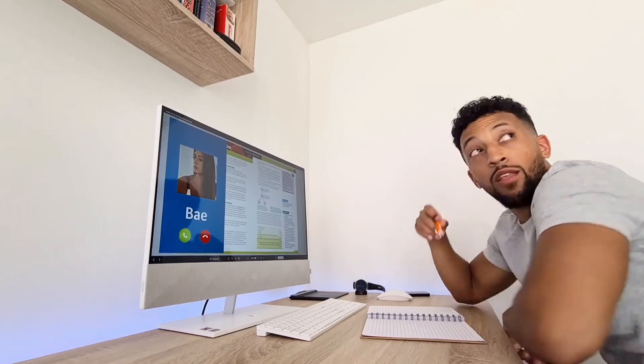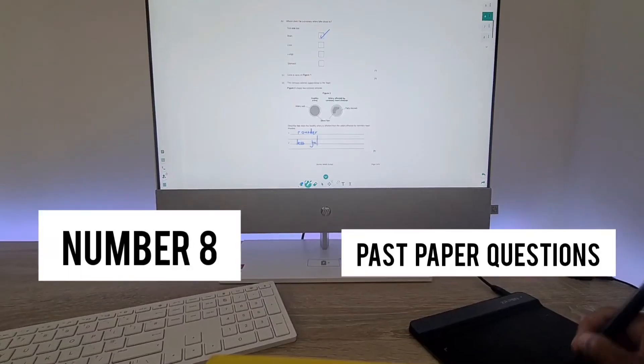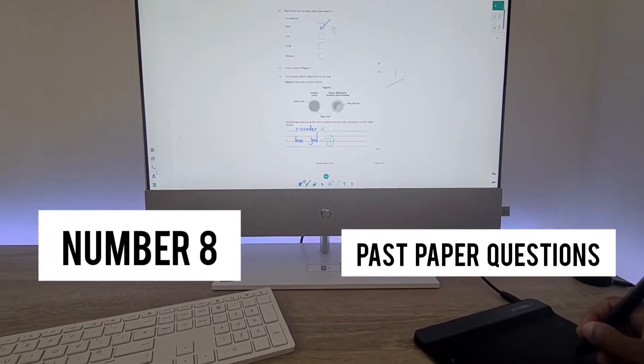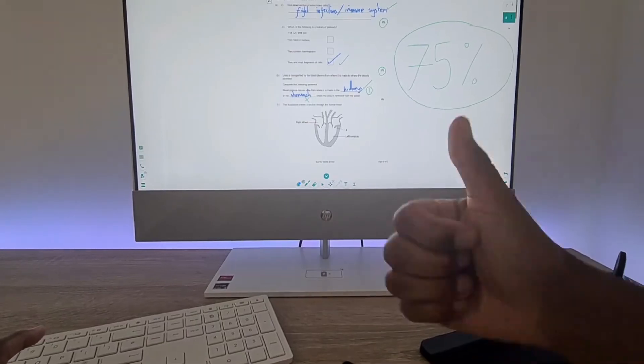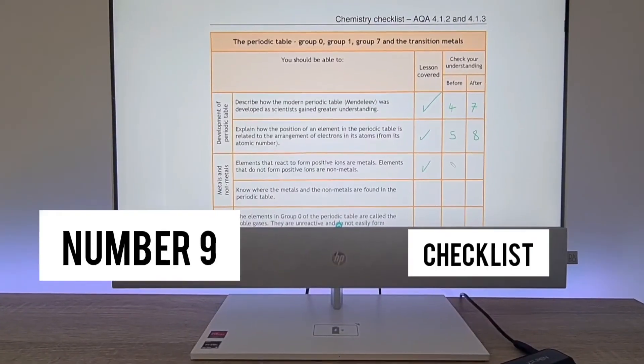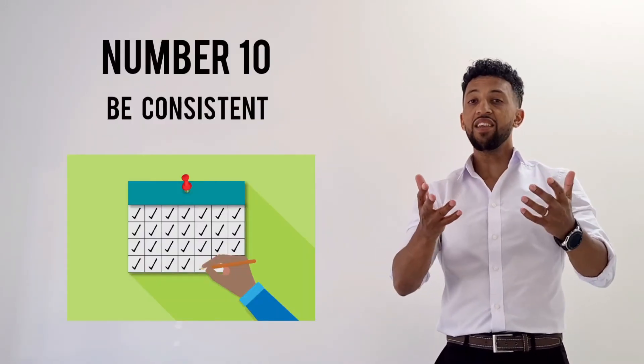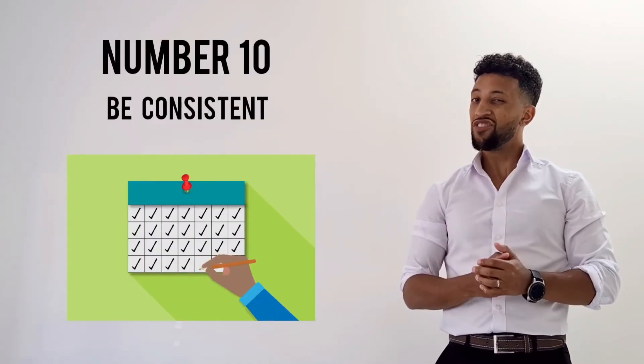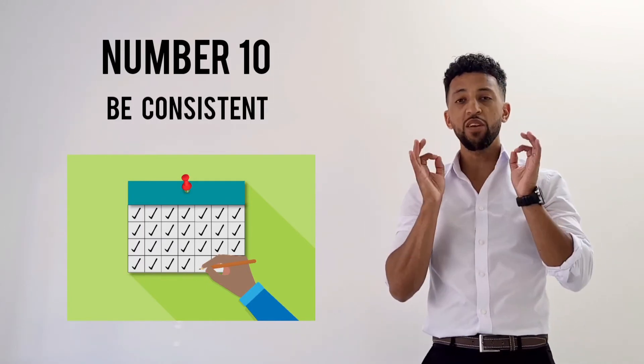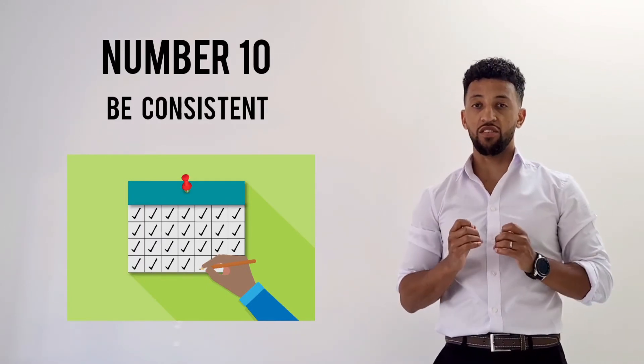Number 7: this rule is so underrated — keep play and your studies completely separated. Number 8: past paper questions, progression. Number 9: use a checklist every time. And for Number 10, again I'm insistent — do everything I've said and be completely consistent. These are the rules that you all must follow.